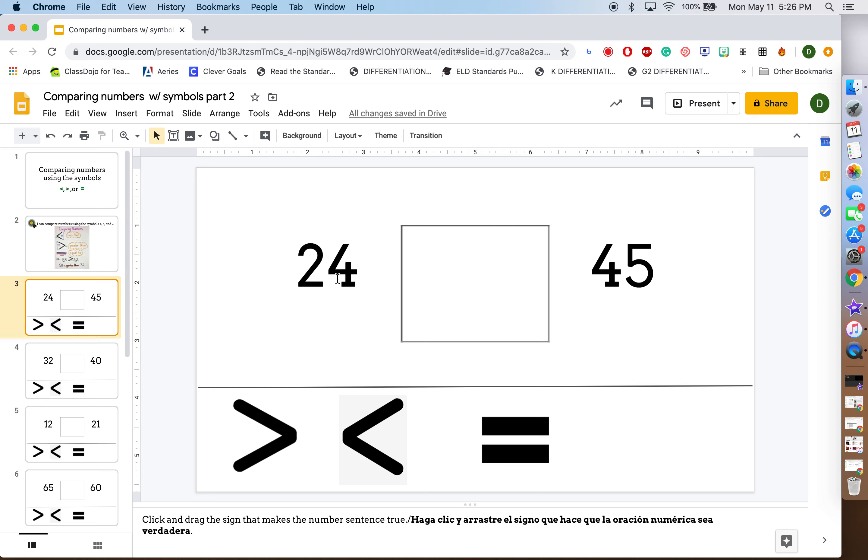I know that 24 is less than 45. So now I have to figure out which symbol to use. I know it's not this one because they're not the same. They're not equal.